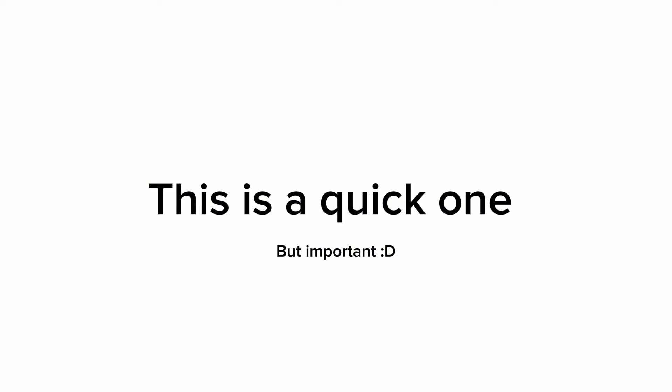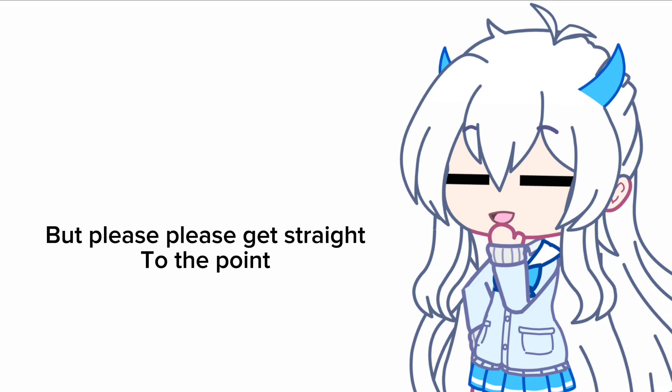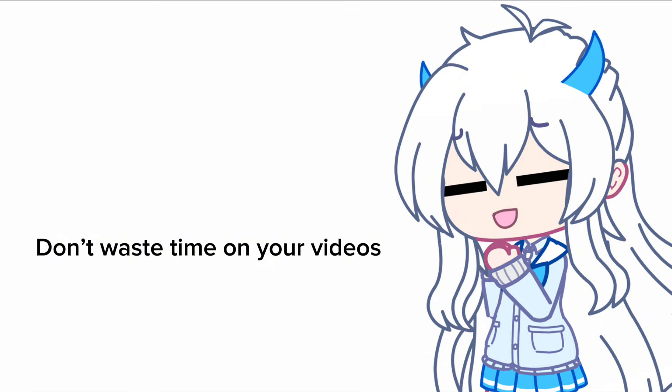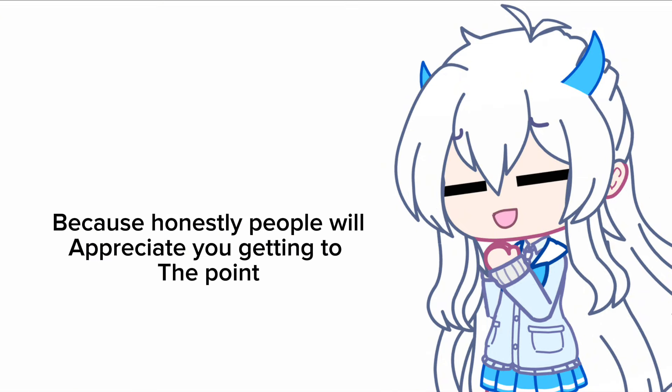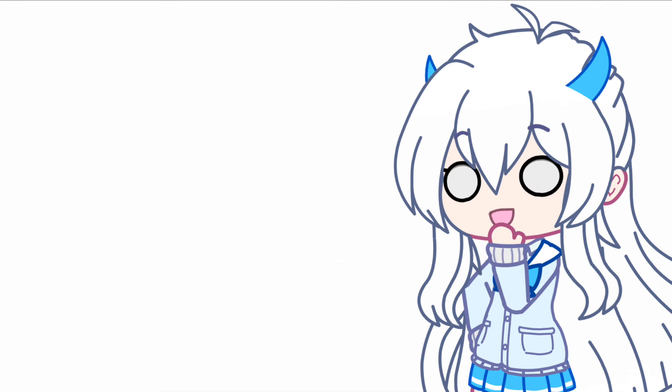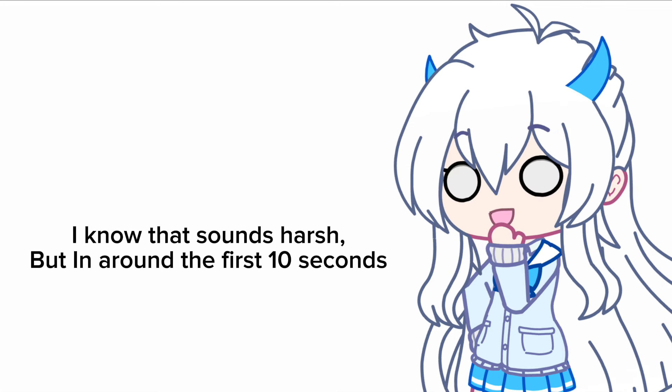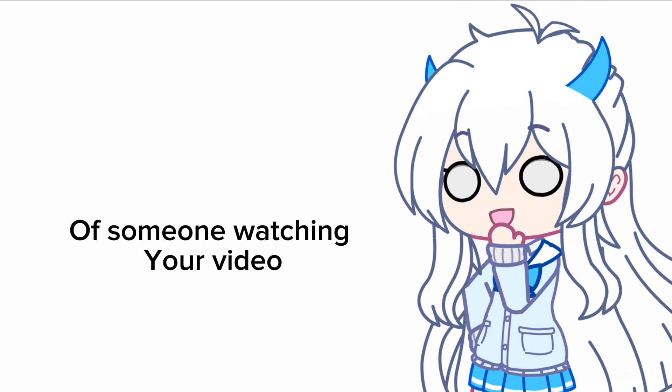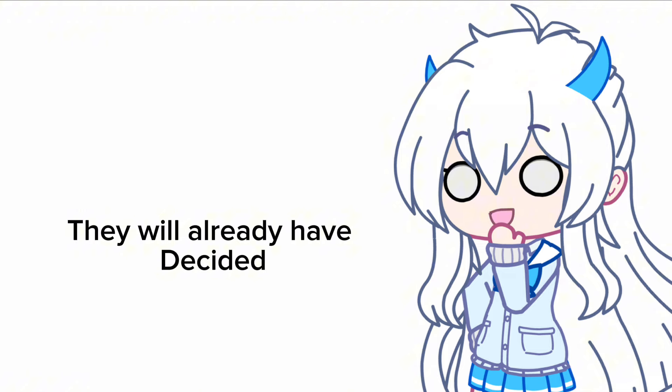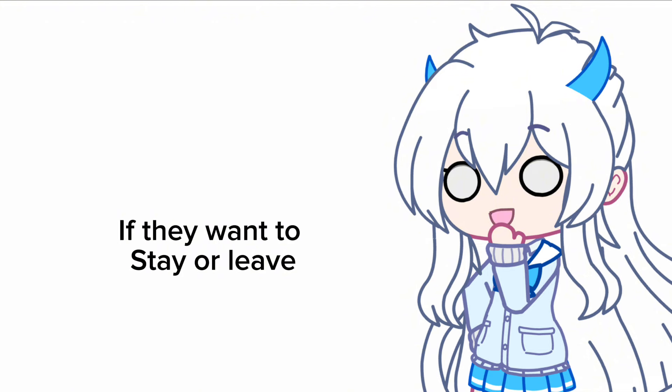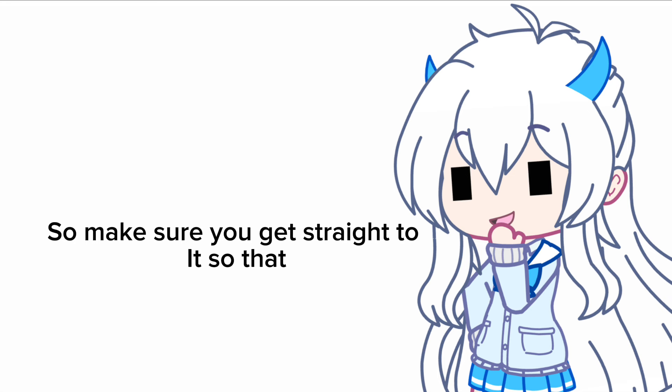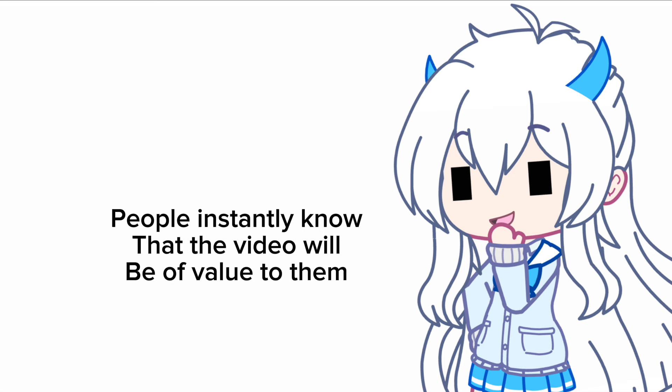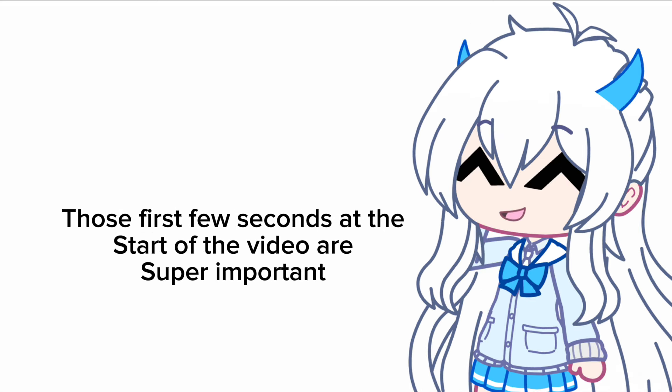Number six: This is a quick one, but please, please get straight to the point. Don't waste time on your videos with a whole minute intro and waffling, because honestly people will appreciate you getting to the point. I know that sounds harsh, but in around the first 10 seconds of someone watching your video they will already have decided if they want to stay or leave. It doesn't take long for someone to click off your video, so make sure you get straight to it so that people instantly know the video will be of value to them. Those first few seconds at the start of your video are super important.